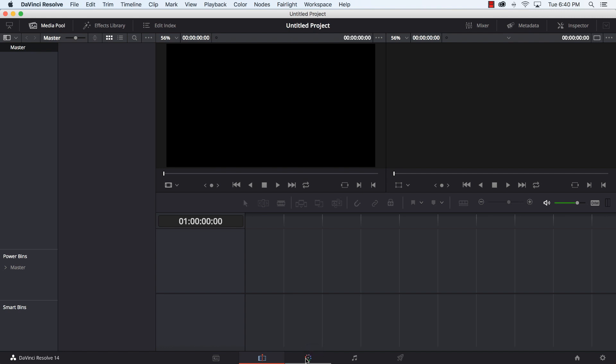Then we move to the color tab which is coloring, but also image stabilization, noise reduction, special effects. The next one is called Fairlight, that's for higher-end audio production and audio mixing. We'll get into that in its own video. For the basic things of just putting video to music, we don't need to use Fairlight. And then the last one is going to be delivery, where we do our output and decide how we want to save the files.